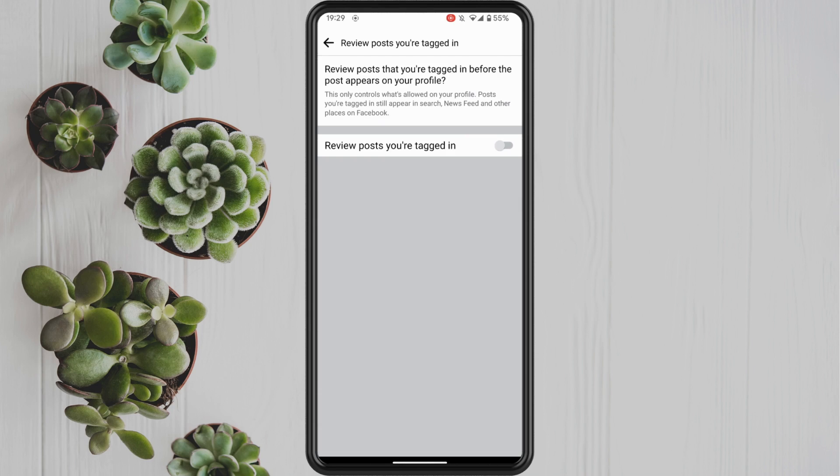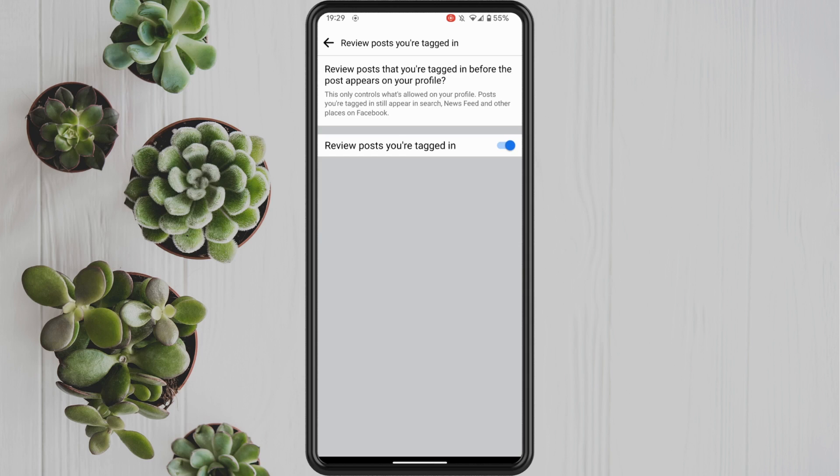Having these two settings on means that if you do get tagged in those annoying at everyone posts, you have an option to stop them from going on to your profile for everyone to see.